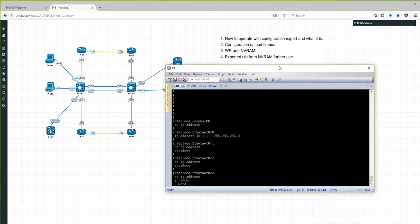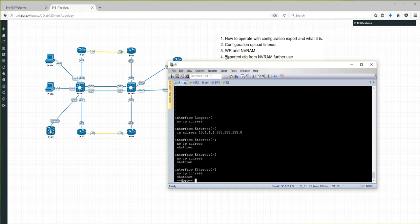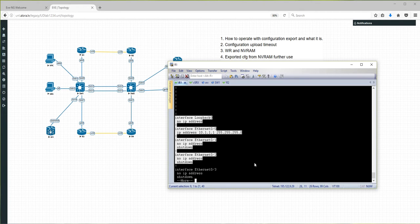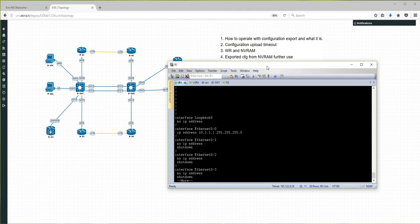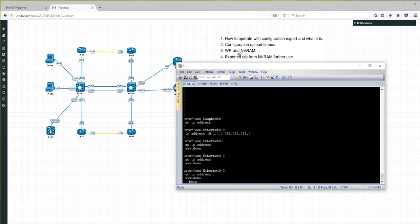The next concept is the exported configuration from NVRAM. This means I can configure something on my node and use it later — boot my node exactly from this configuration. I can create an initial configuration, save it, actually export it, and later boot my node from it. This is the difference between NVRAM, which is currently running inside the node, and the exported configuration which is grabbed and sent to the startup.